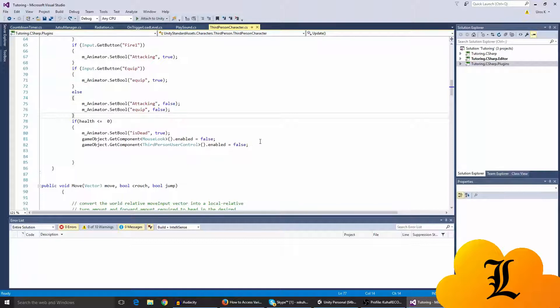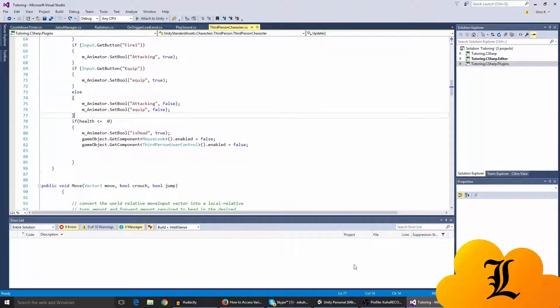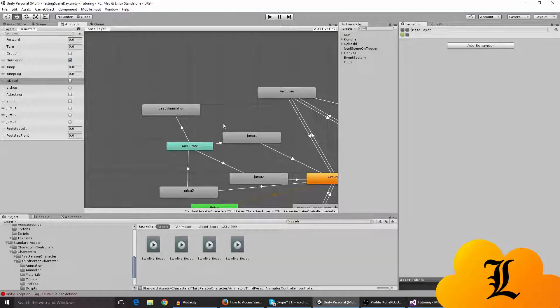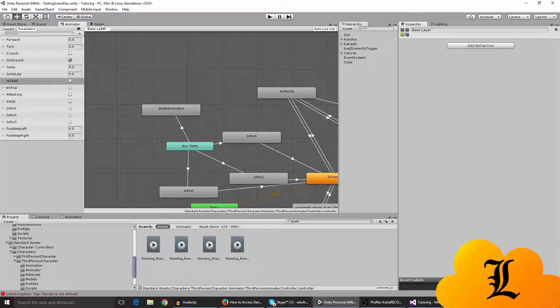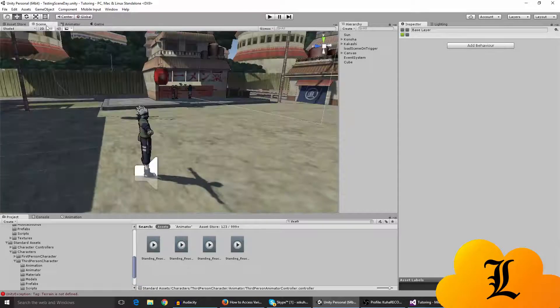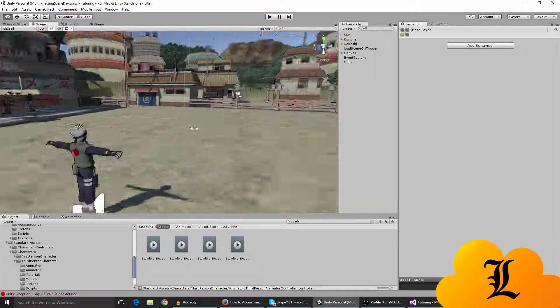You can also, I mean you don't have to, you can also make a line says health equals zero, but you really don't need to I guess if you only want that. And yeah, I guess that's pretty much it.